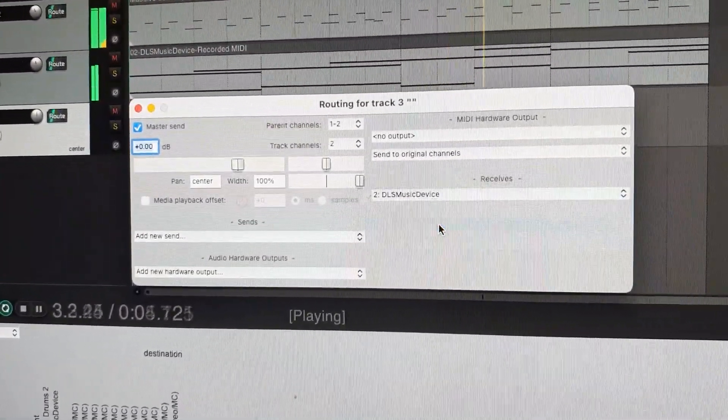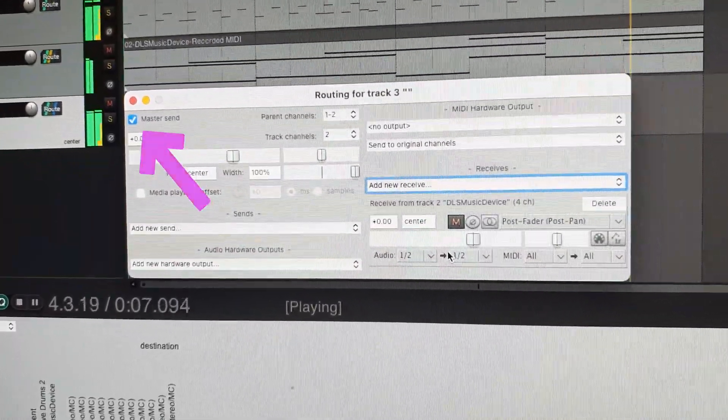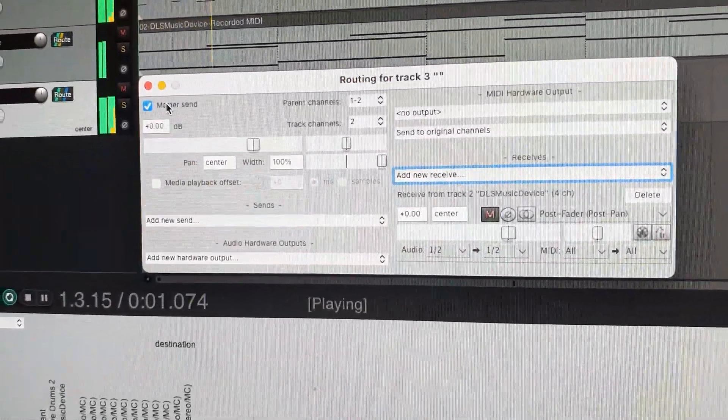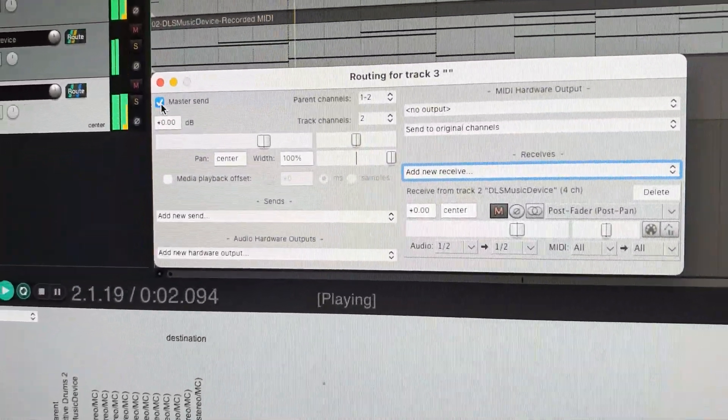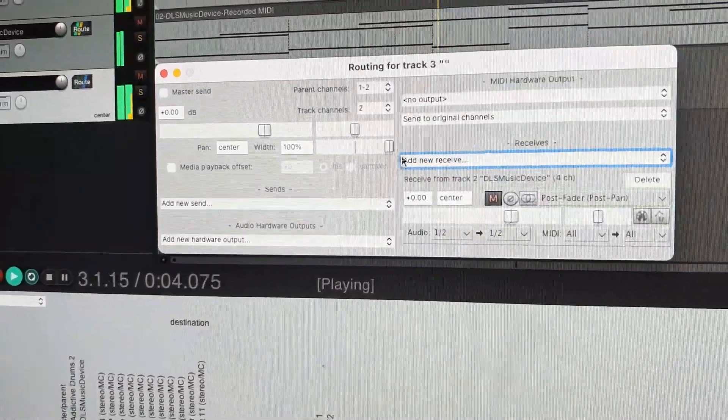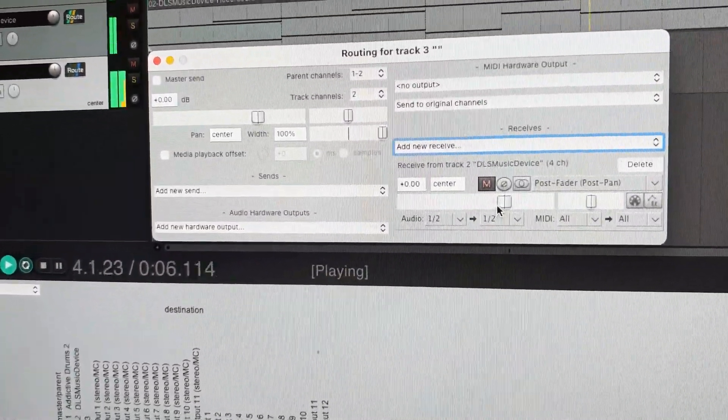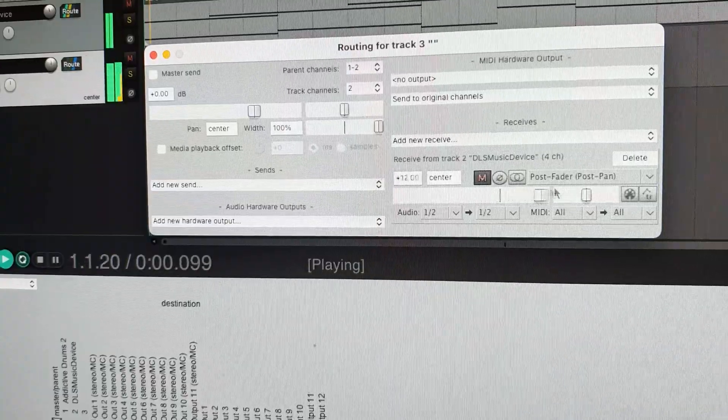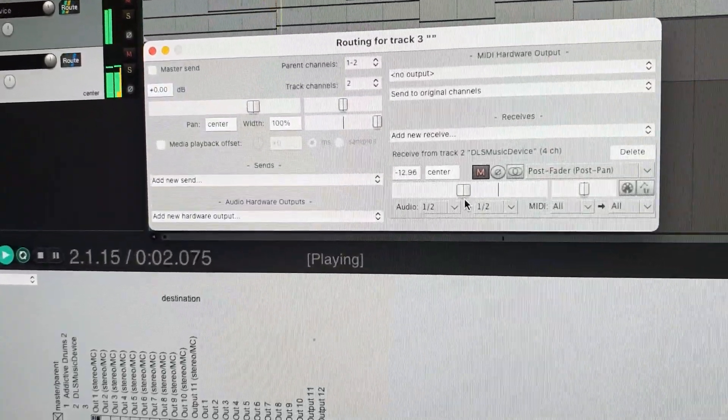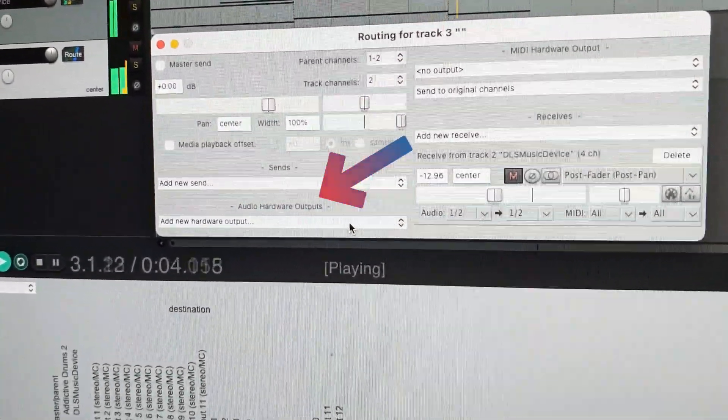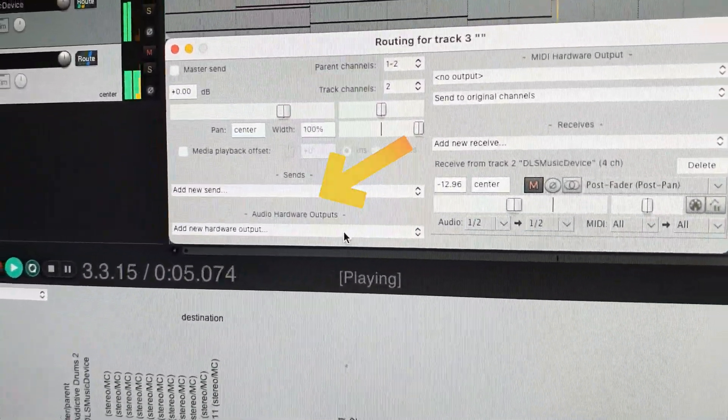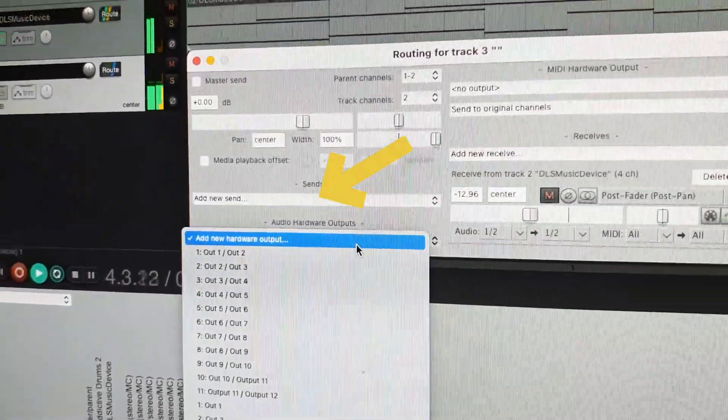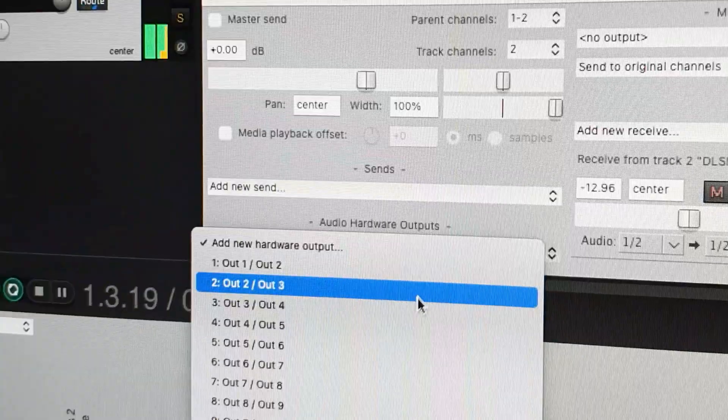Now this will be sent out on master send and we don't want that. I will uncheck master send and send it to output 3 and 4 on my sound card, where my studio monitors are connected. This by clicking under audio hardware outputs and pick my outputs 3 and 4.